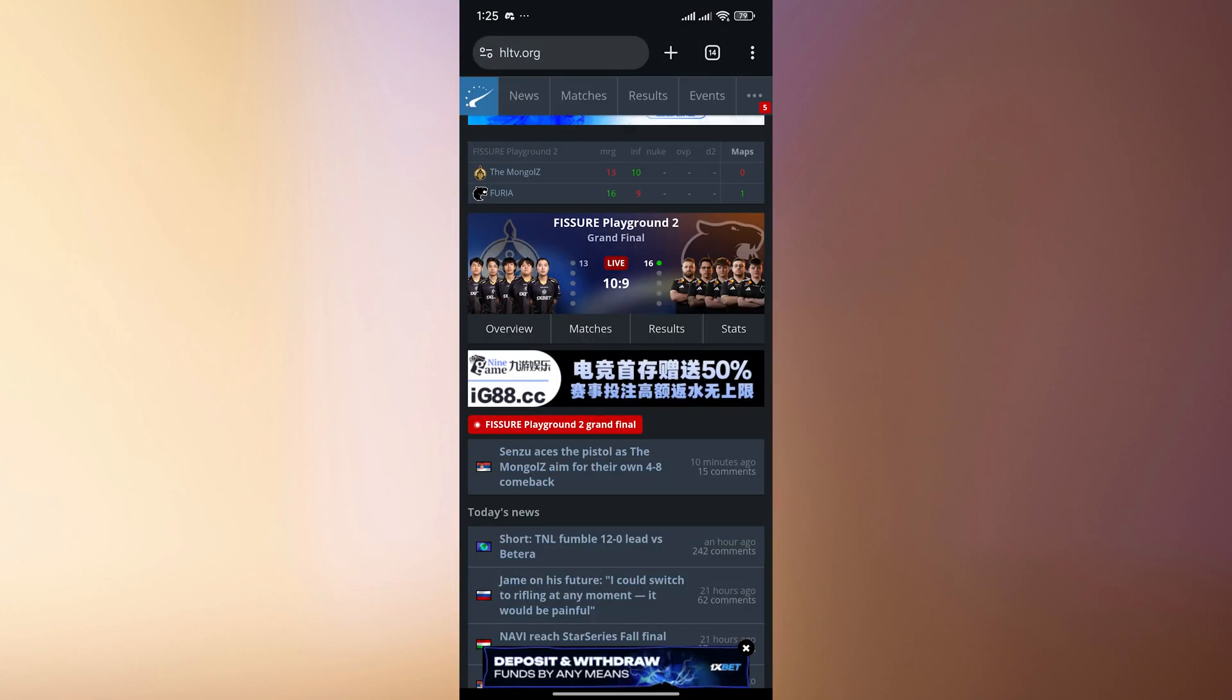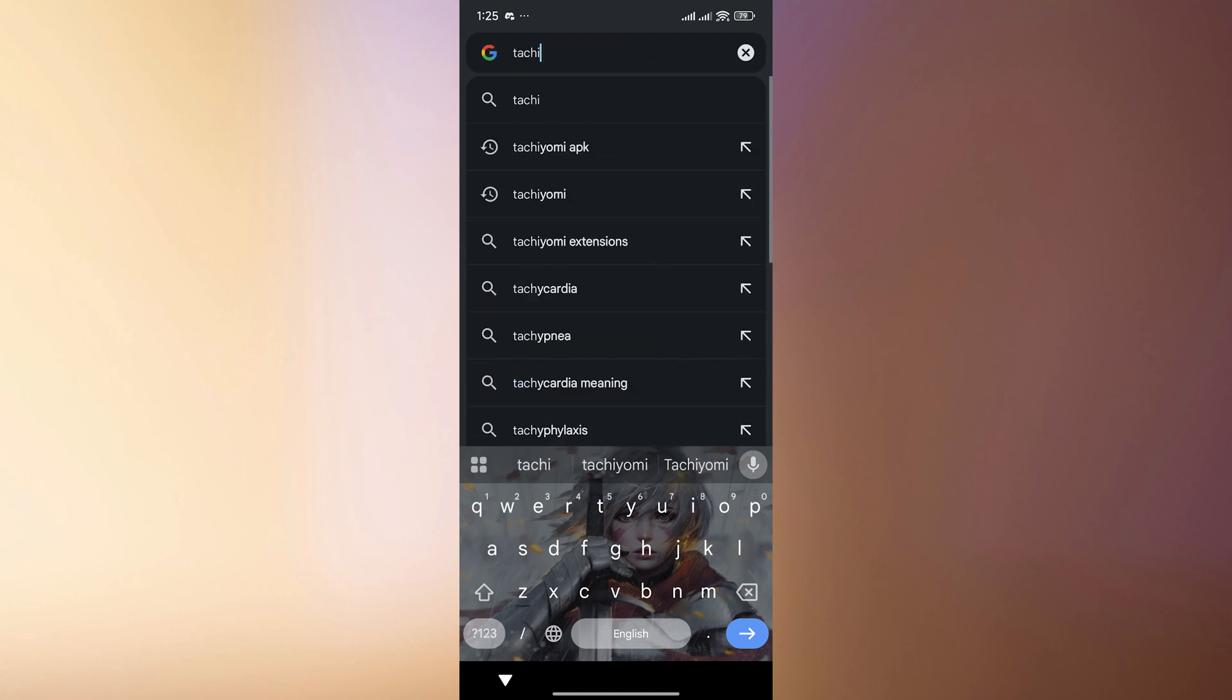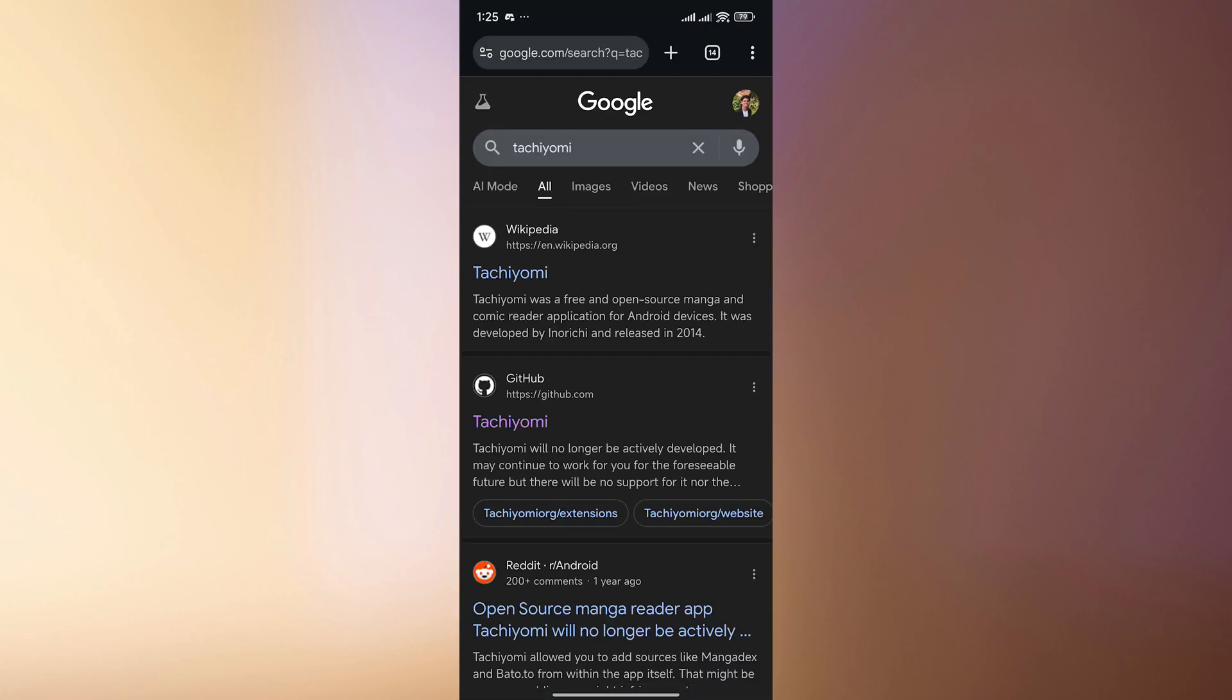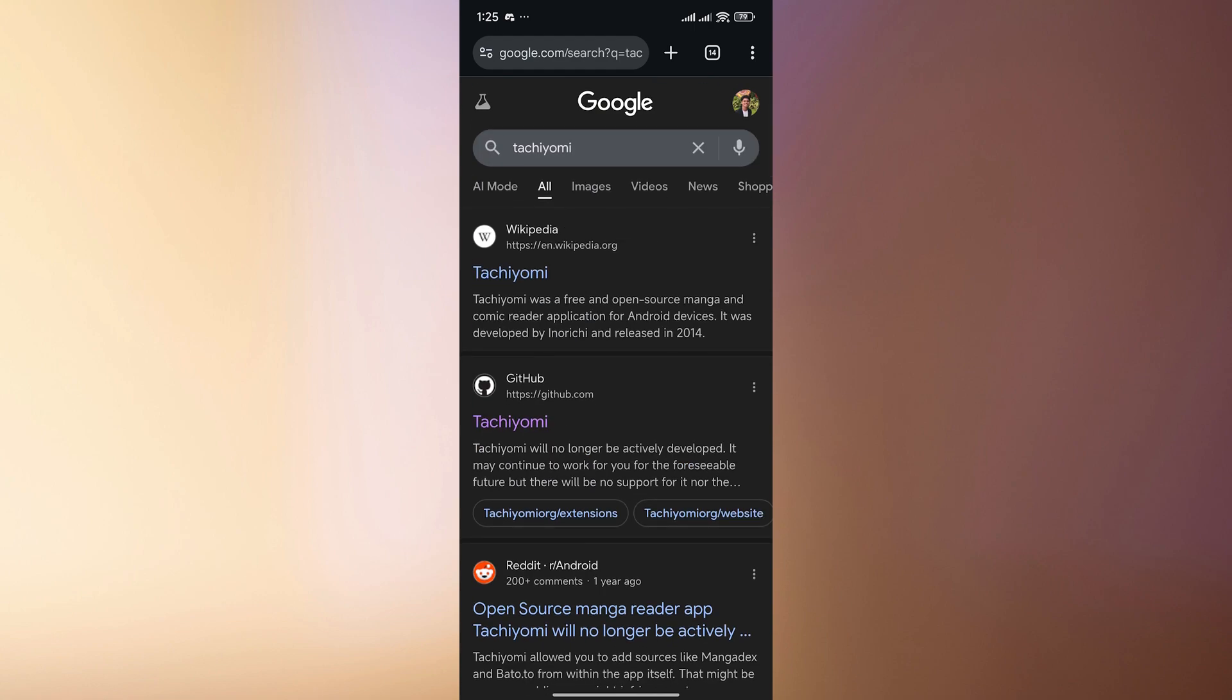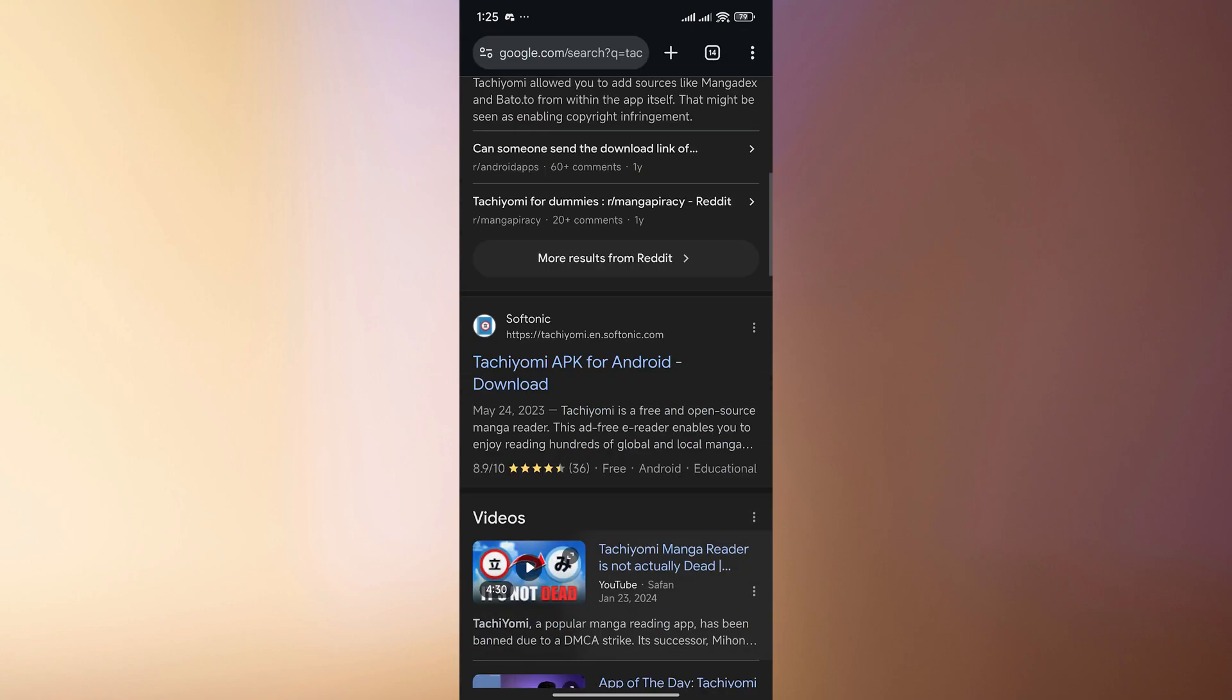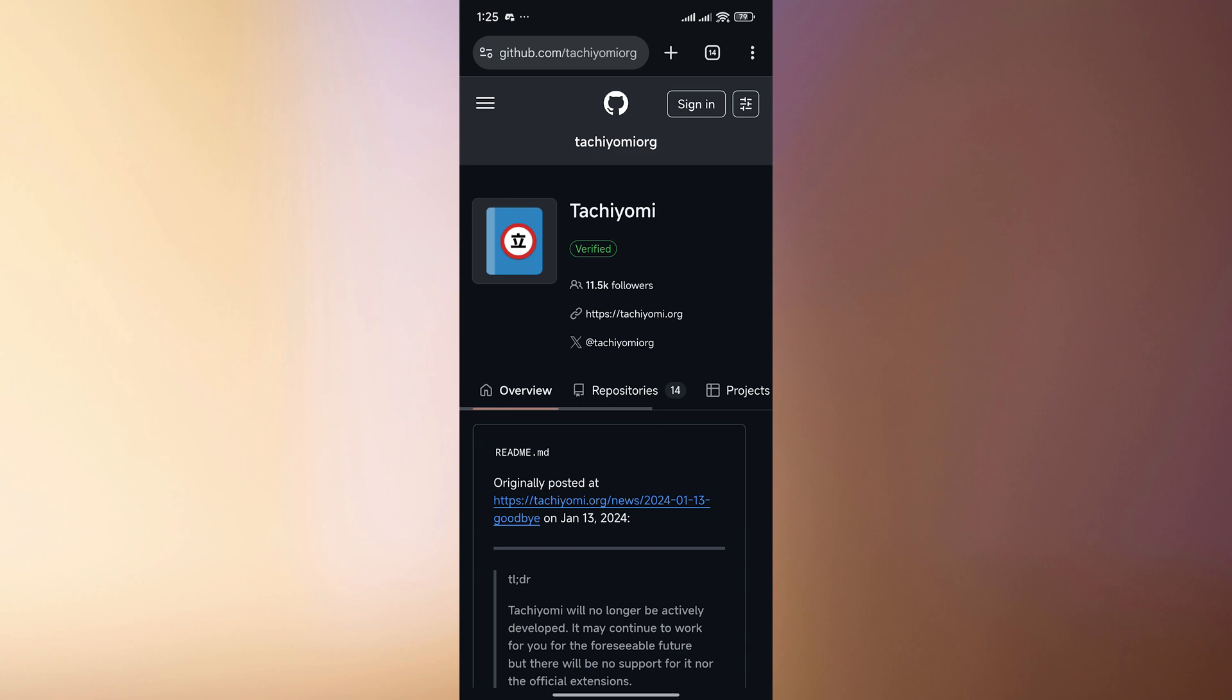So let's go over to Google Chrome and search up Tachiyomi so that we're going to be sent to its website. But now we don't have a website available for Tachiyomi because it has been shut down.